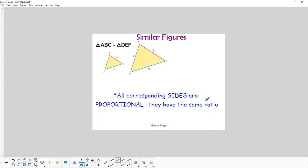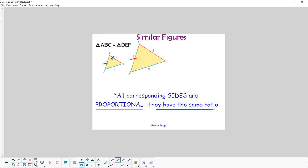Another thing about similar figures is that all the corresponding sides are proportional. For example, if this side is three, then the same left side on the bigger one is six — we know the bigger one is twice as big as the smaller one. We see that same proportionality on all corresponding sides, and that proportionality holds true for all similar figures.